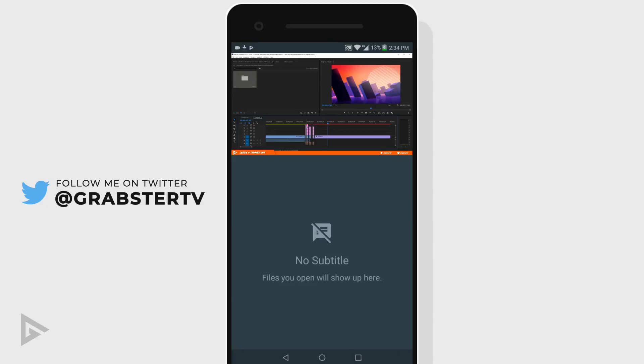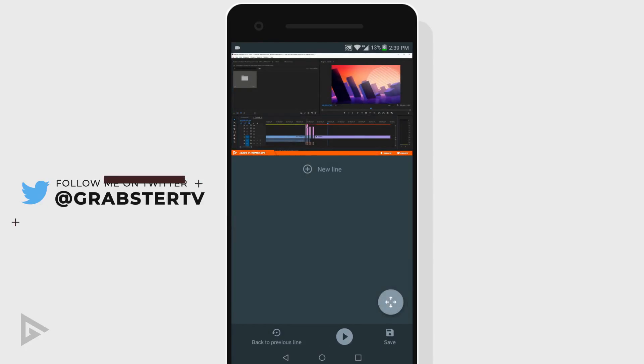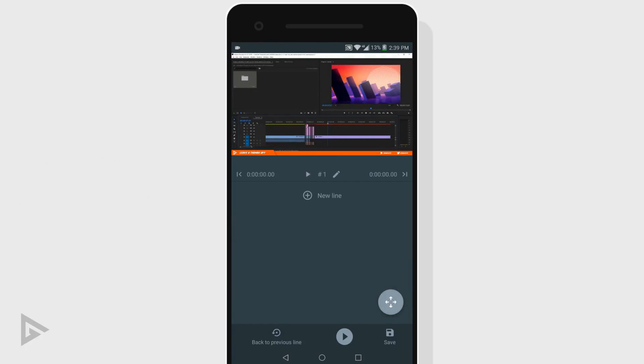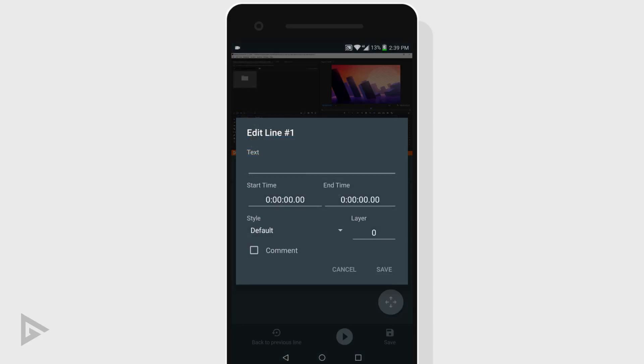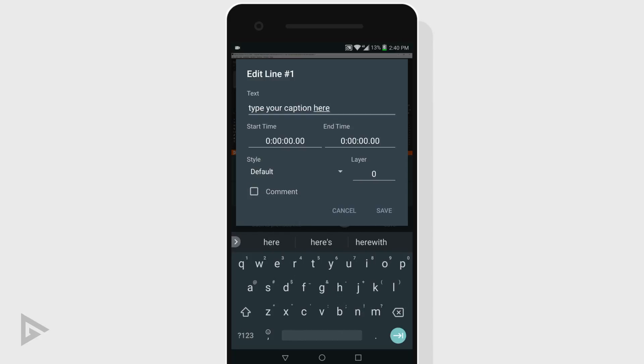Swipe right again and select create blank file. Tap new line to create a new subtitle line. You tap on the pencil icon to type your caption. In your edit panel, you don't need to change anything other than type your caption, unless you want to fine tune your synchronization.